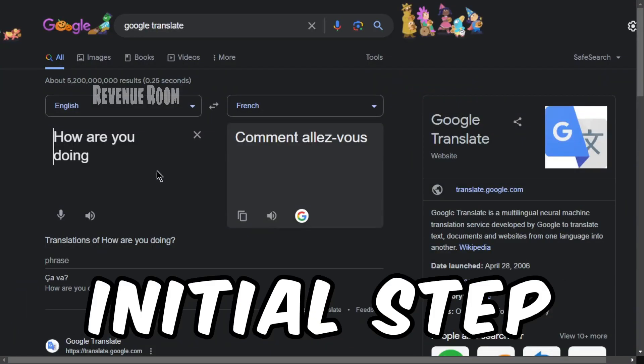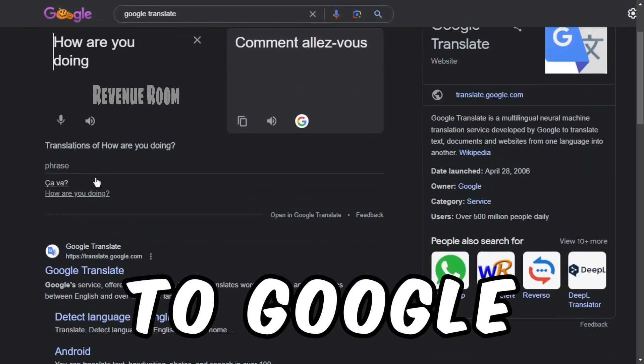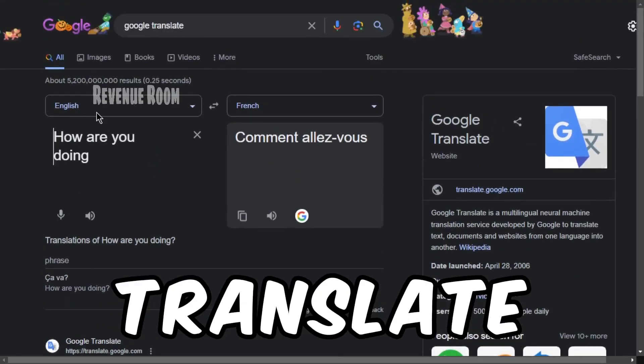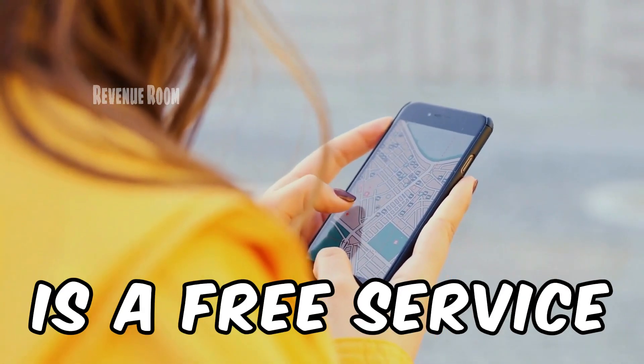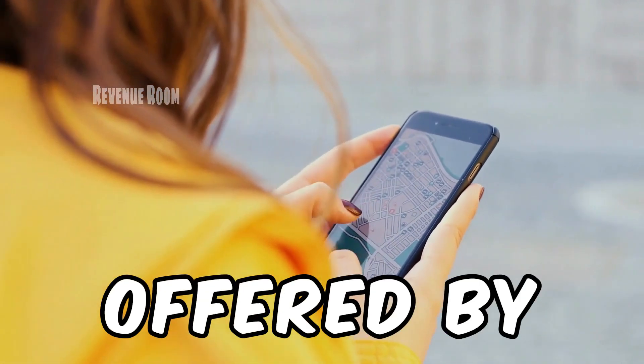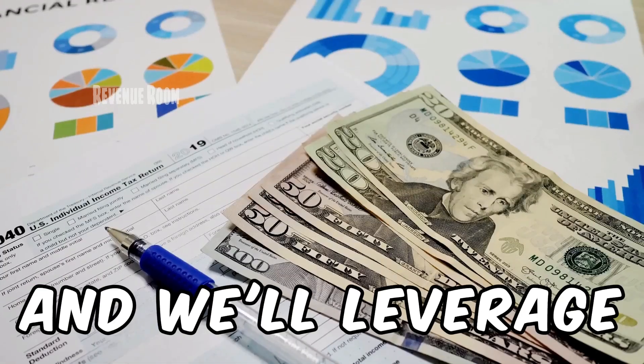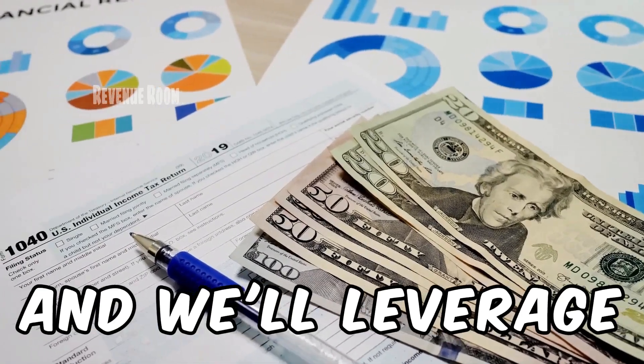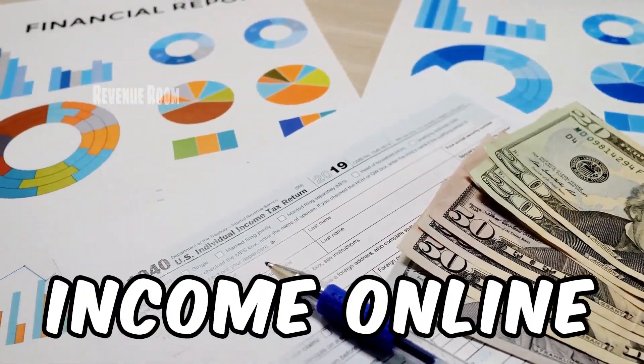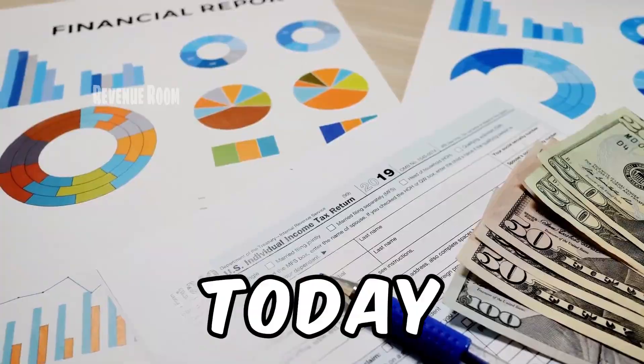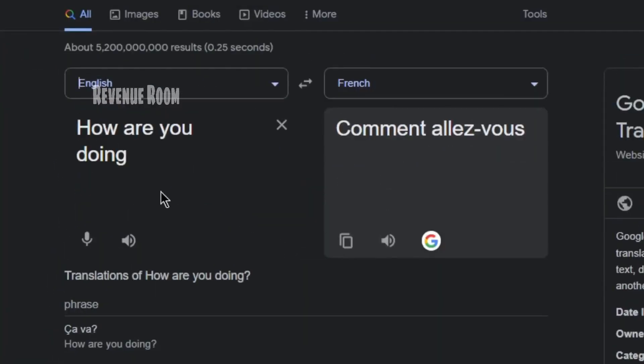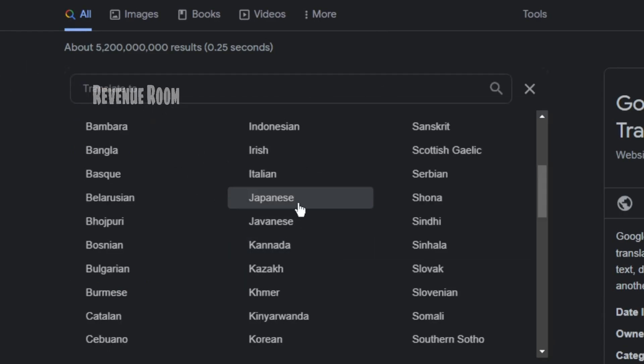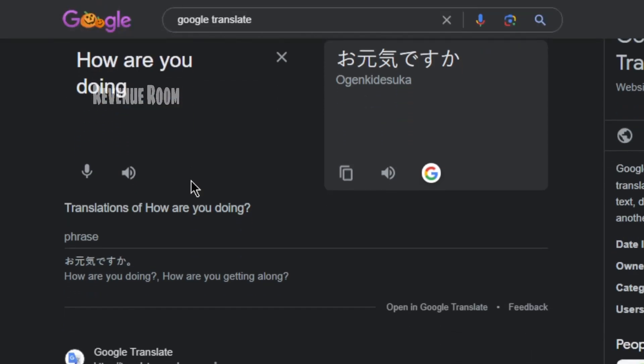Our initial step involves heading over to Google Translate. Google Translate is a free service offered by Google to the public, and we'll leverage this service to generate income online today. Utilizing Google Translate is a straightforward process. To begin, select the source language and the target language for the word you wish to translate.